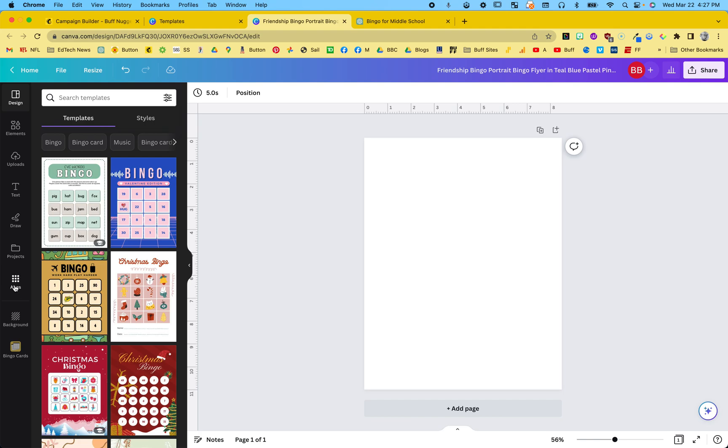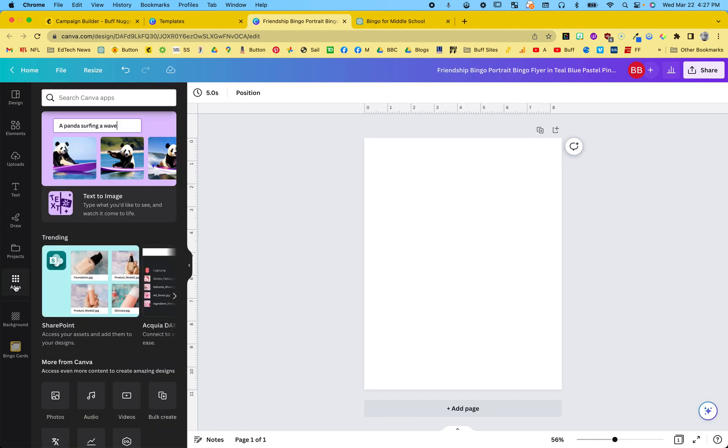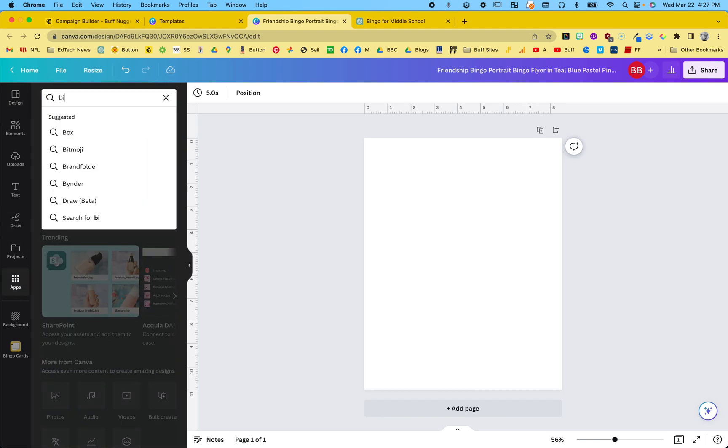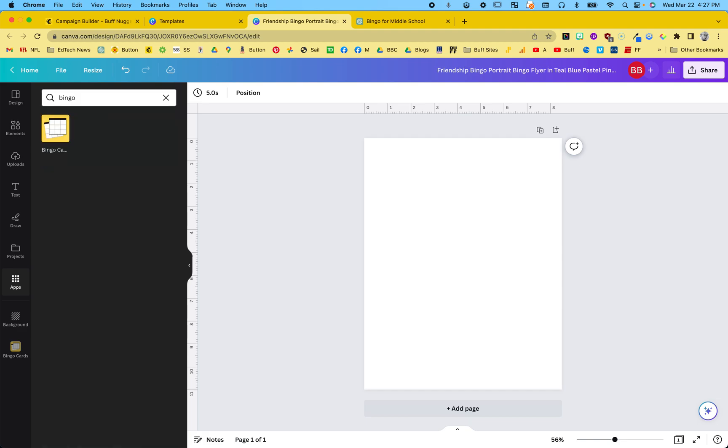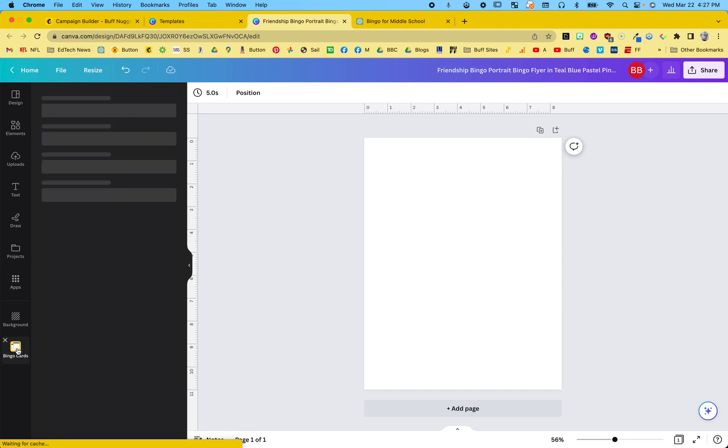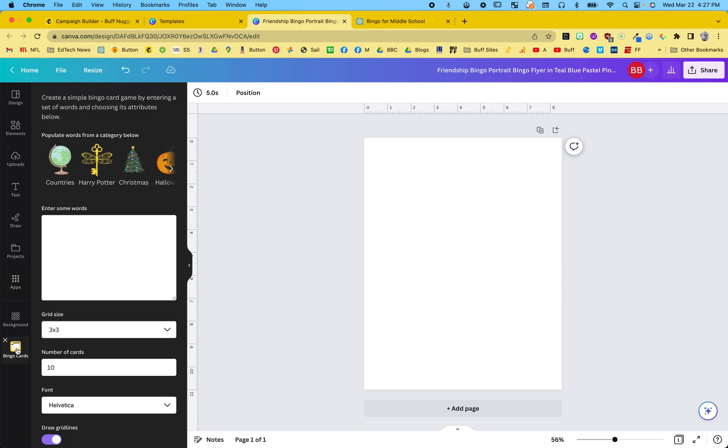So if you're in Canva and you type in bingo, let's see here, bingo. They have bingo cards. So I already have it downloaded right here.